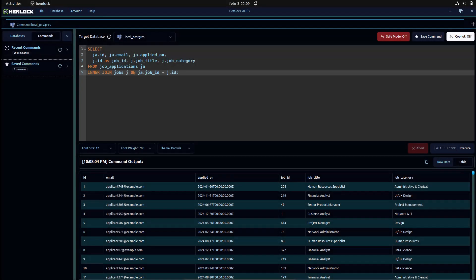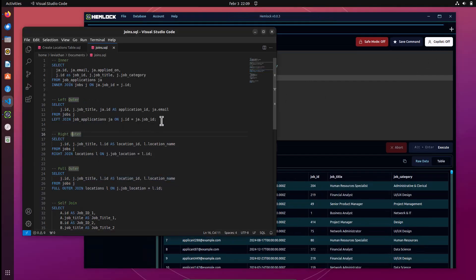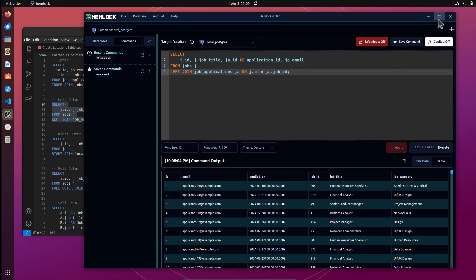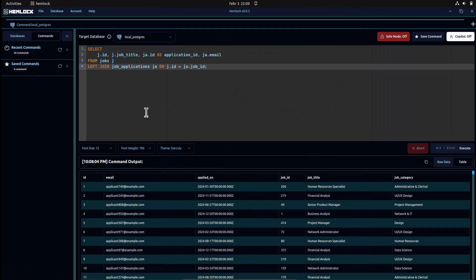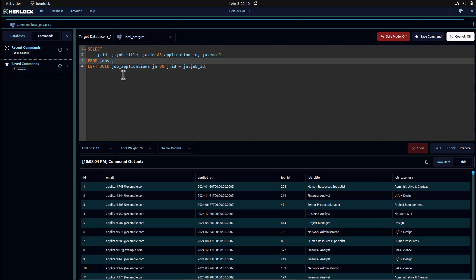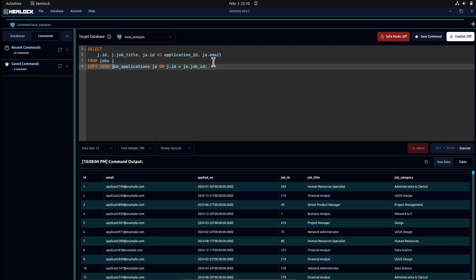Now let us look at outer joins. We'll start with the left outer join. I will copy the command from the commands file. Left outer join is pretty much the same as the inner join, but even when both tables do not have matching data, you will still get a response. So if you have some jobs that have no job applications, the left join will still give you results. Let us run this command that will join data from the jobs table with data from the applications table using the left join.